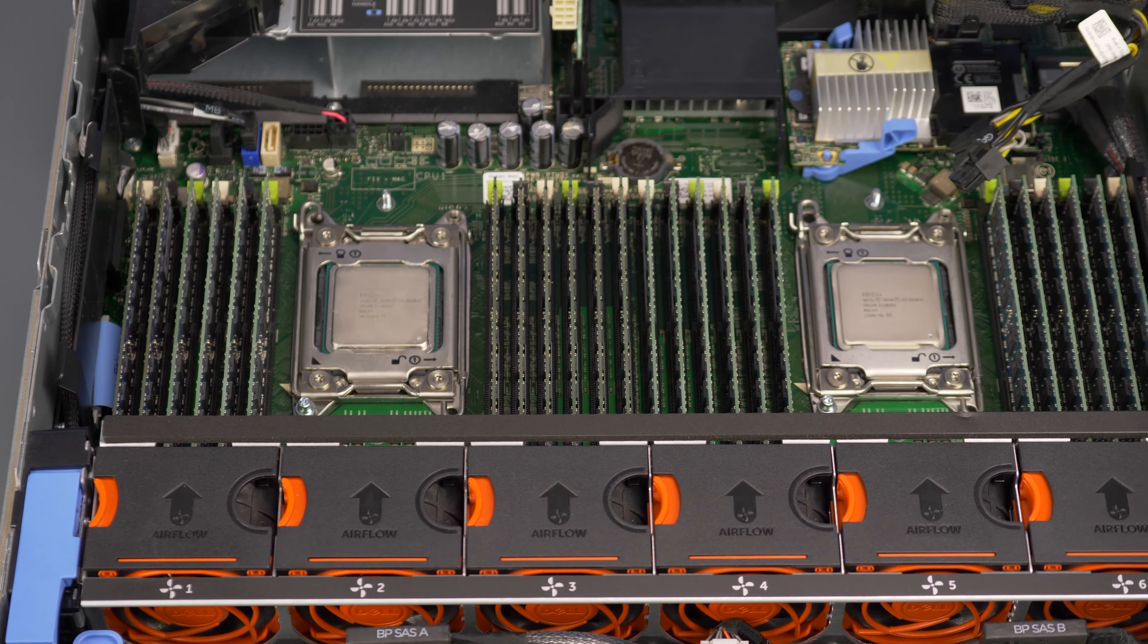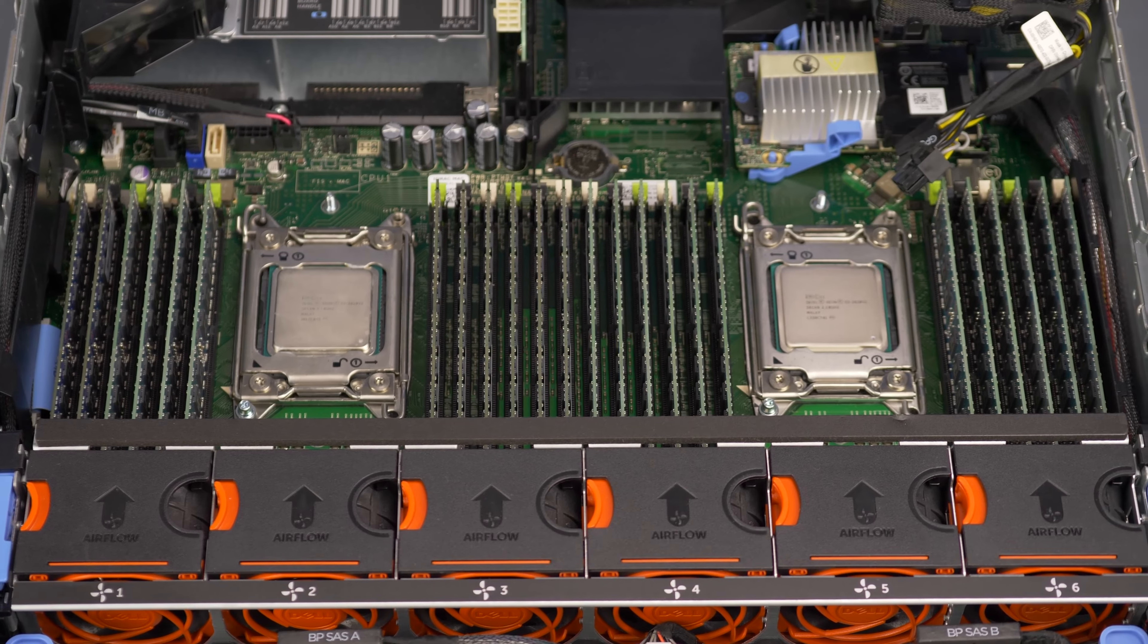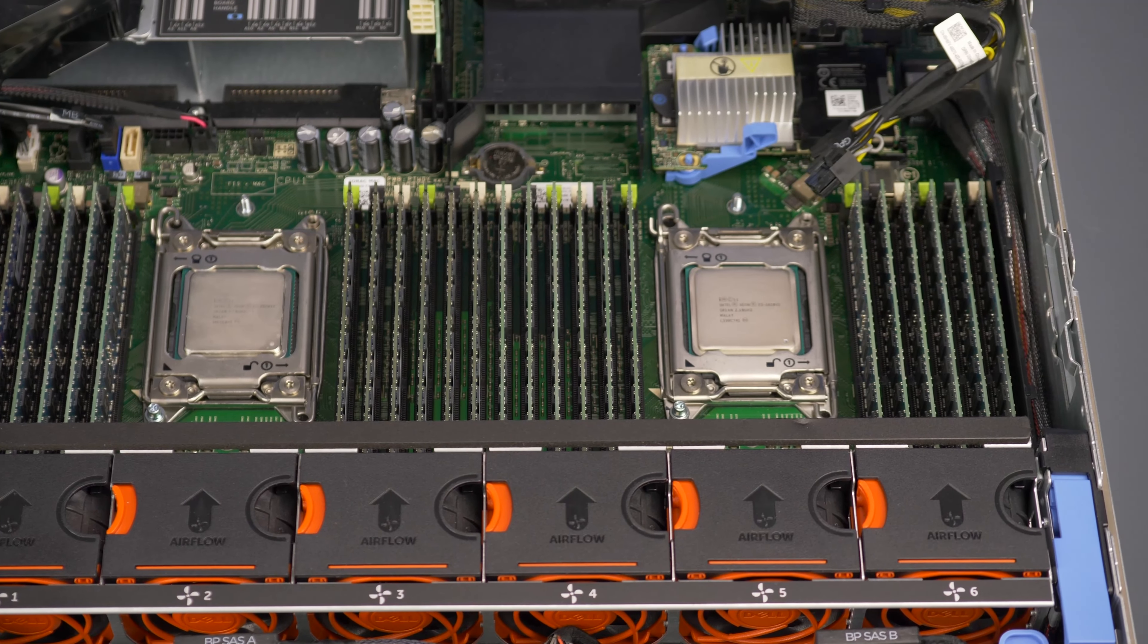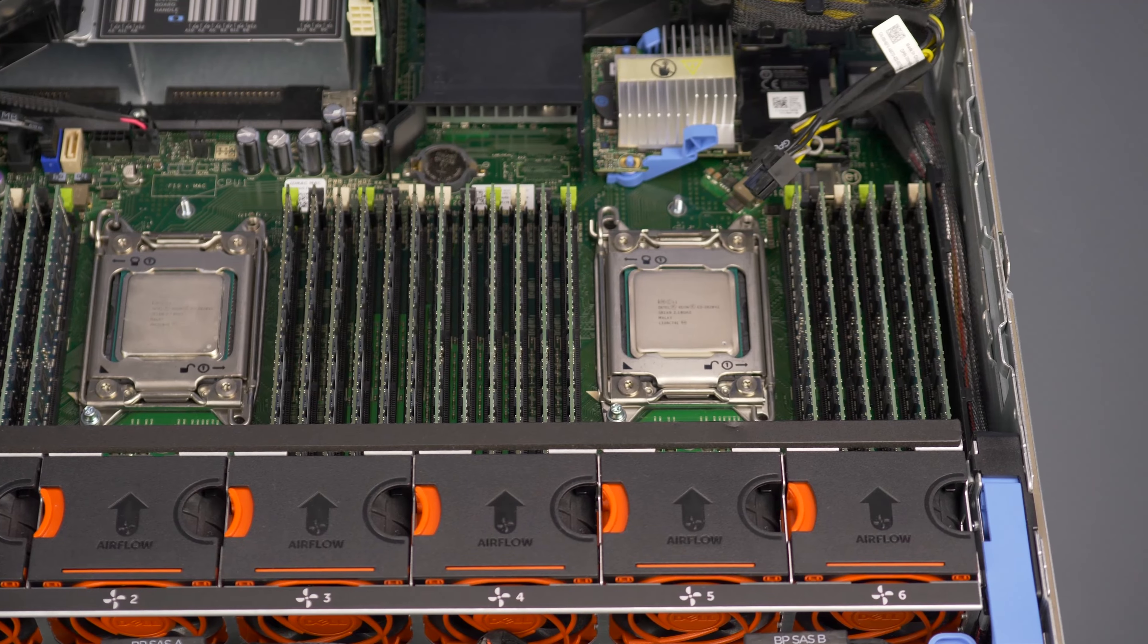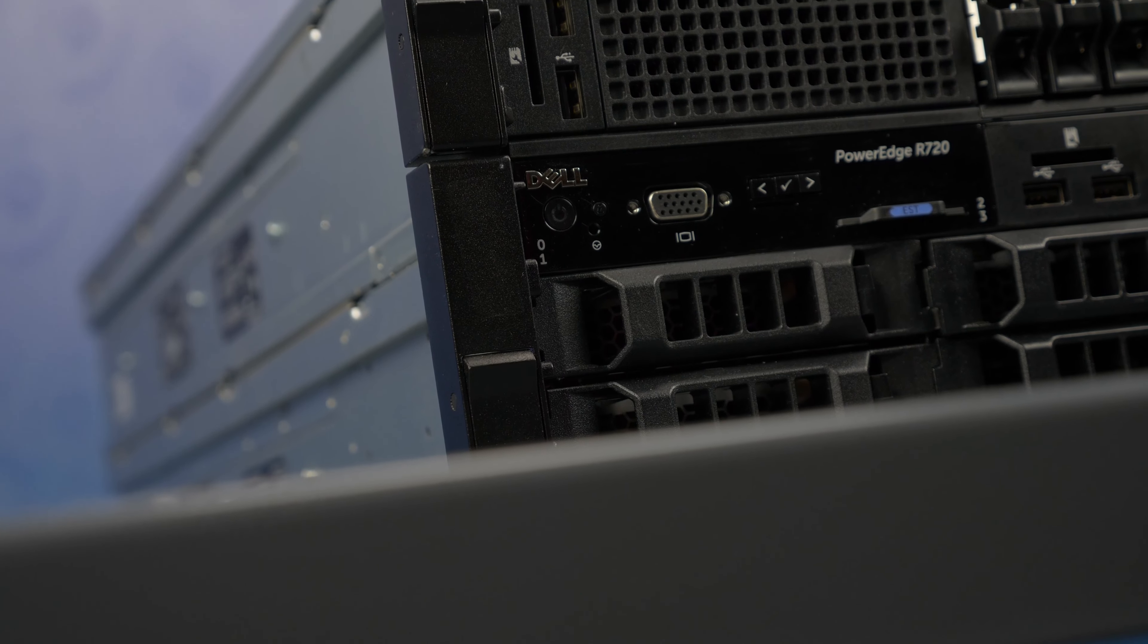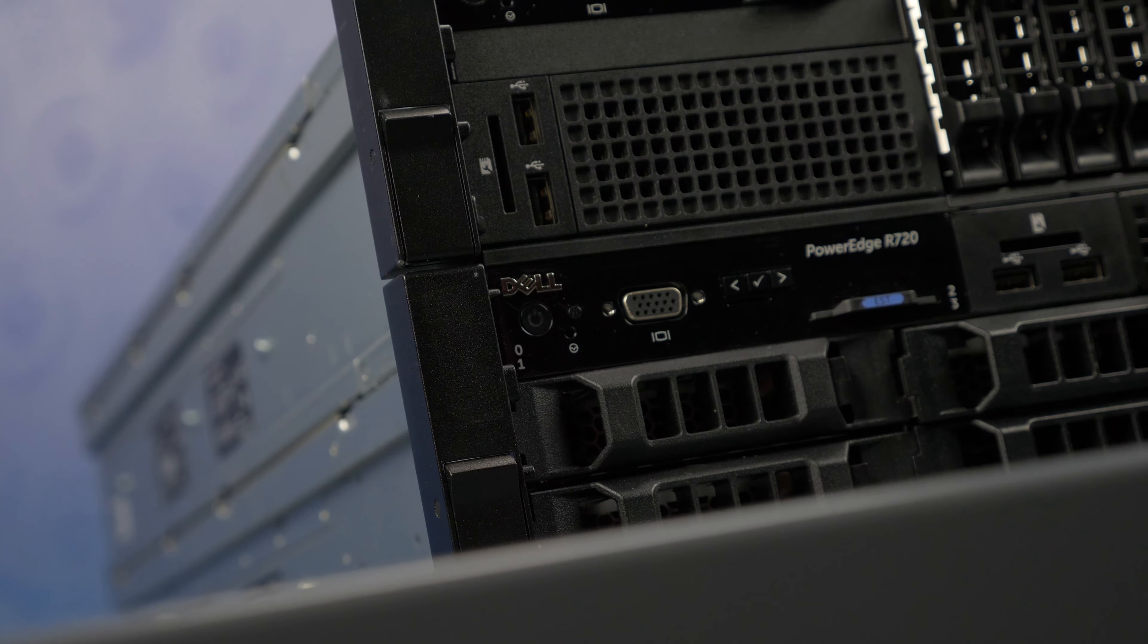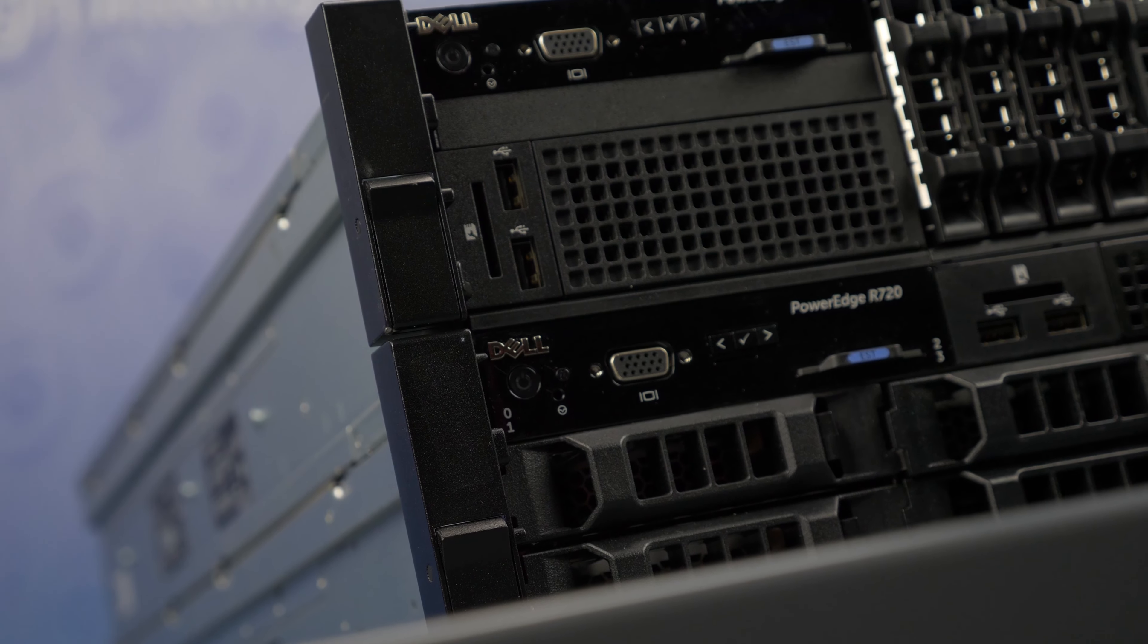Before beginning we recommend checking with the manufacturer and ensuring the latest firmware is installed. For this installation you will not need any tools. Please check out the quick spec link in the description below to learn more about memory compatibility for the Dell R720.